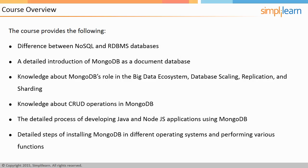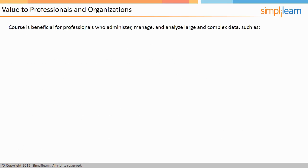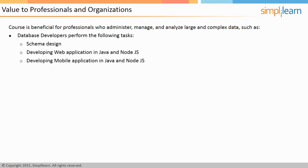Next, we will discuss how this course can add value to participants. This course is beneficial for professionals who administer, manage, and analyze large and complex data, such as database administrators, data analysts, and system and enterprise architects.